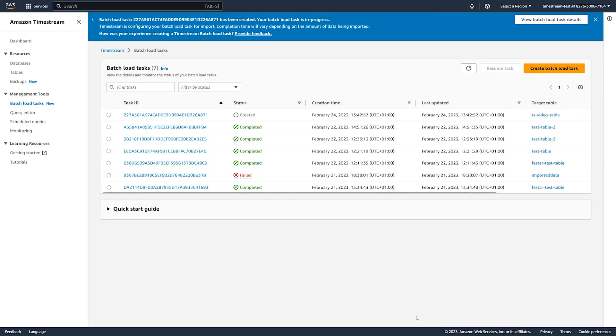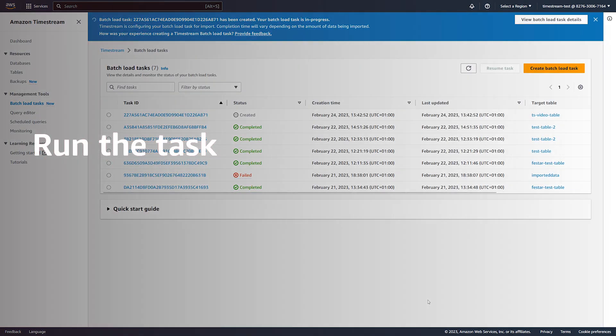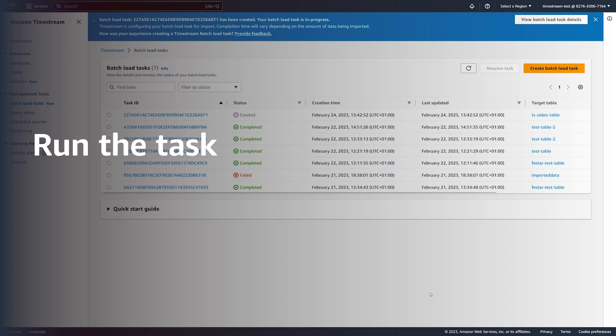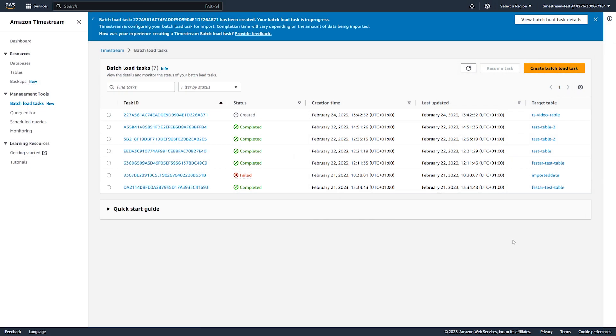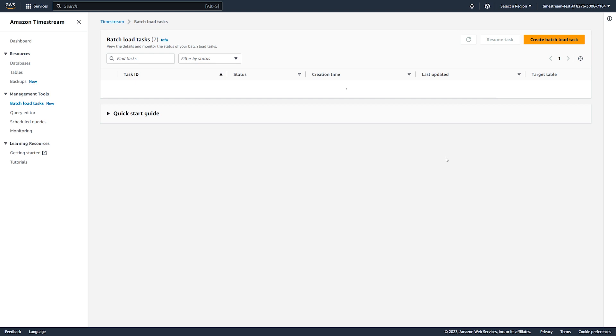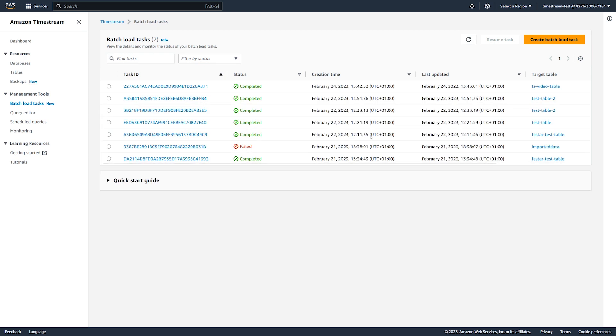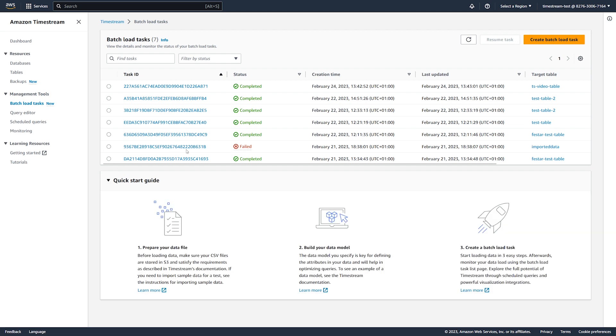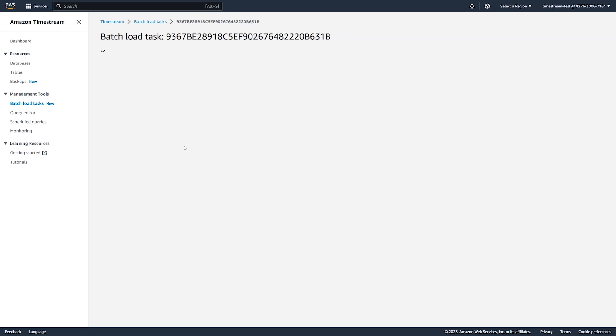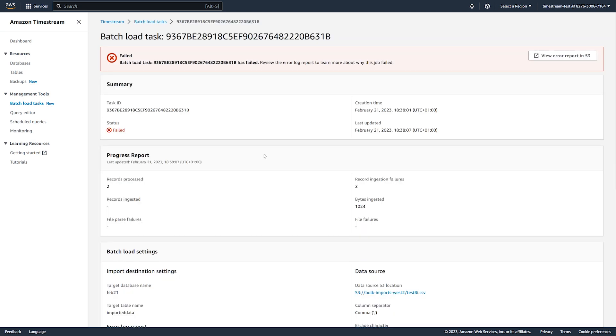After we create the batch load task, Amazon Timestream starts ingesting data from the source file. Batch load import time depends on the size of your source data. If your task fails, then you can view the error report to find the root cause of the occurred issue and troubleshoot it.